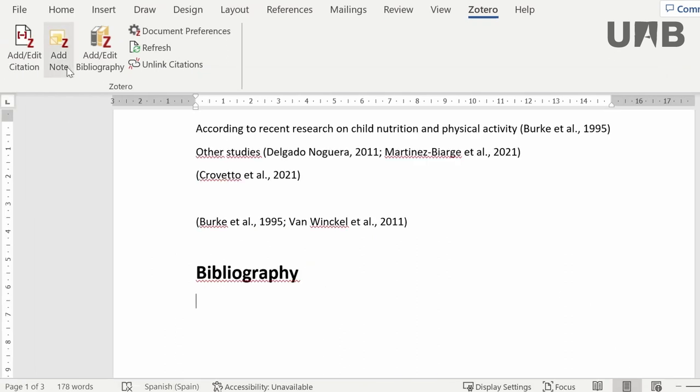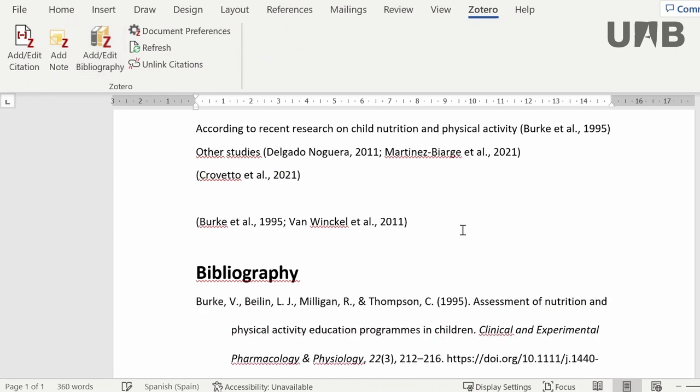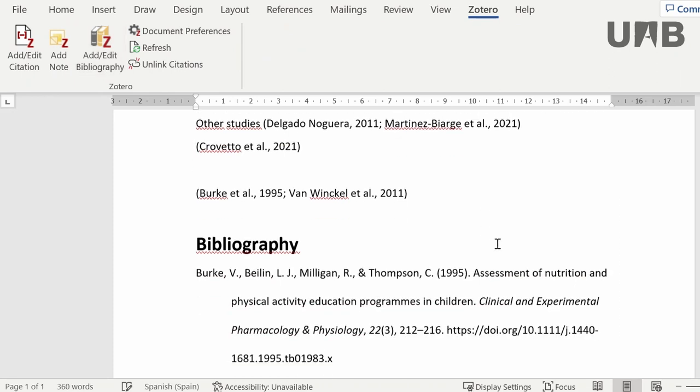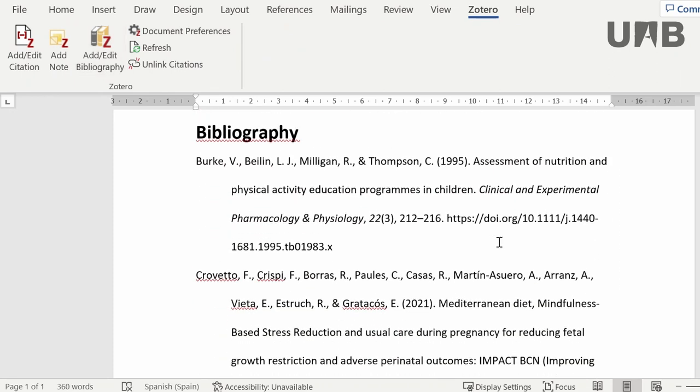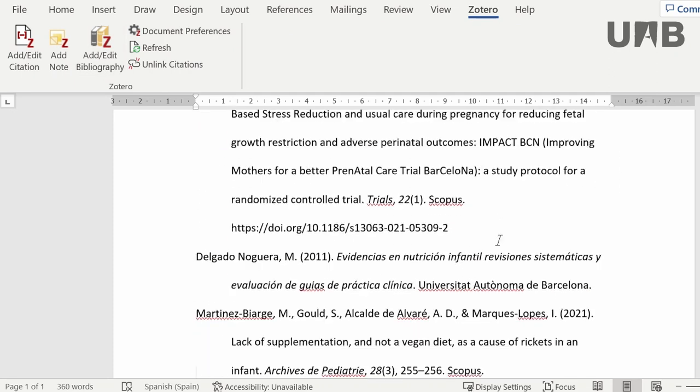Finally, once your citations have been inserted in your text, it's time to generate your bibliography. Choose edit bibliography and a new bibliography will be created according to the selected style.